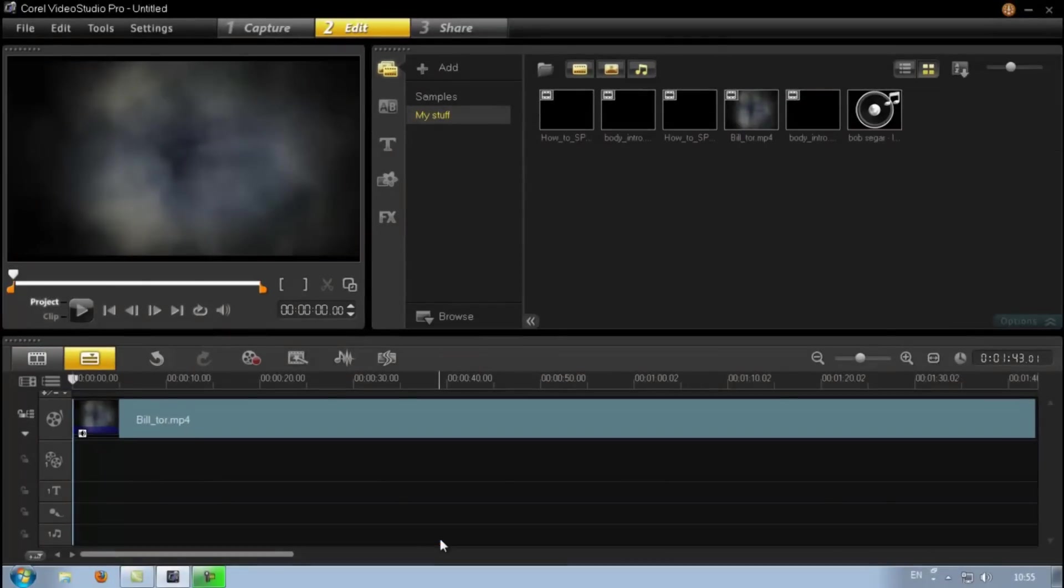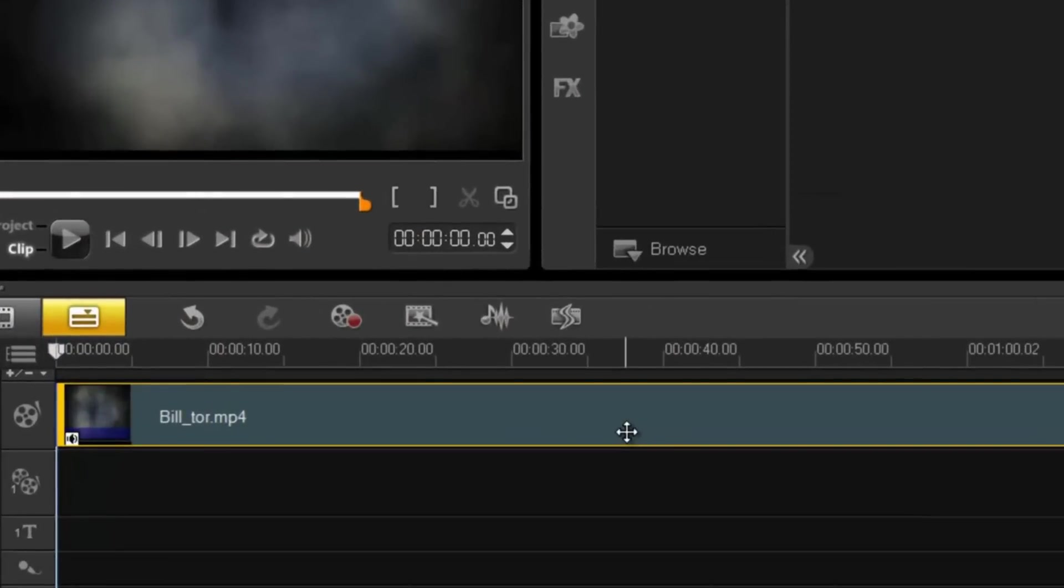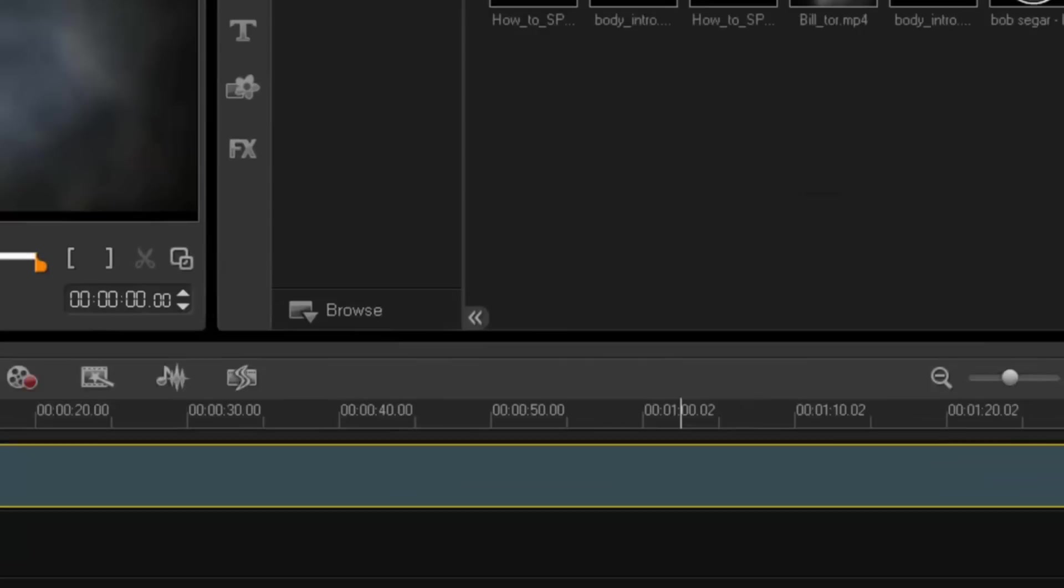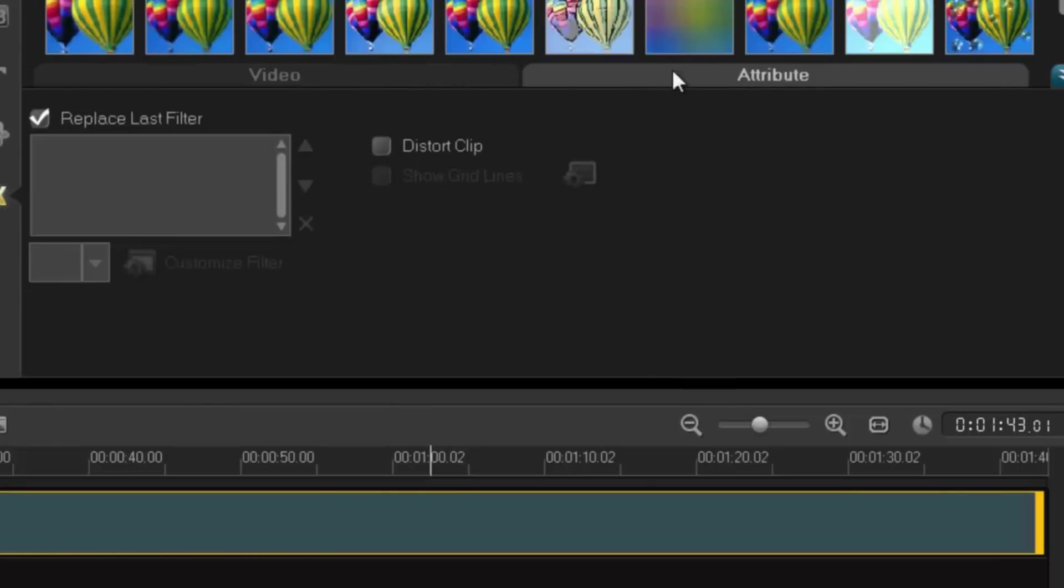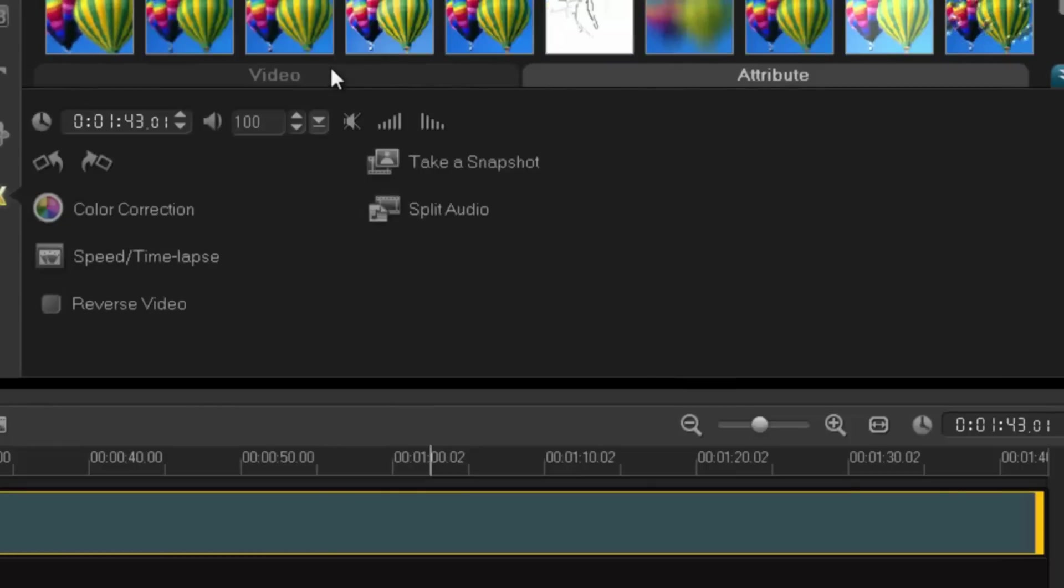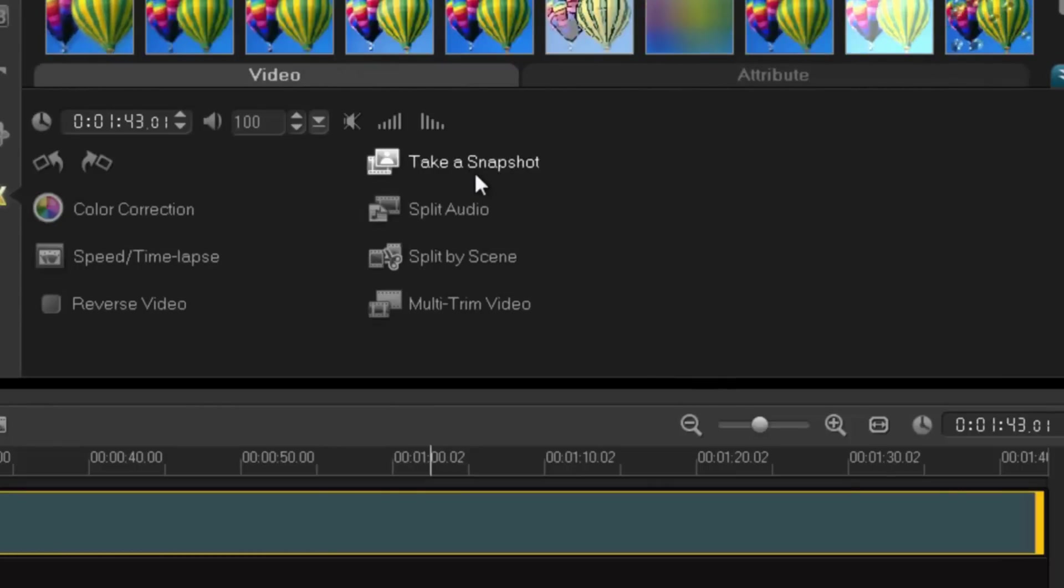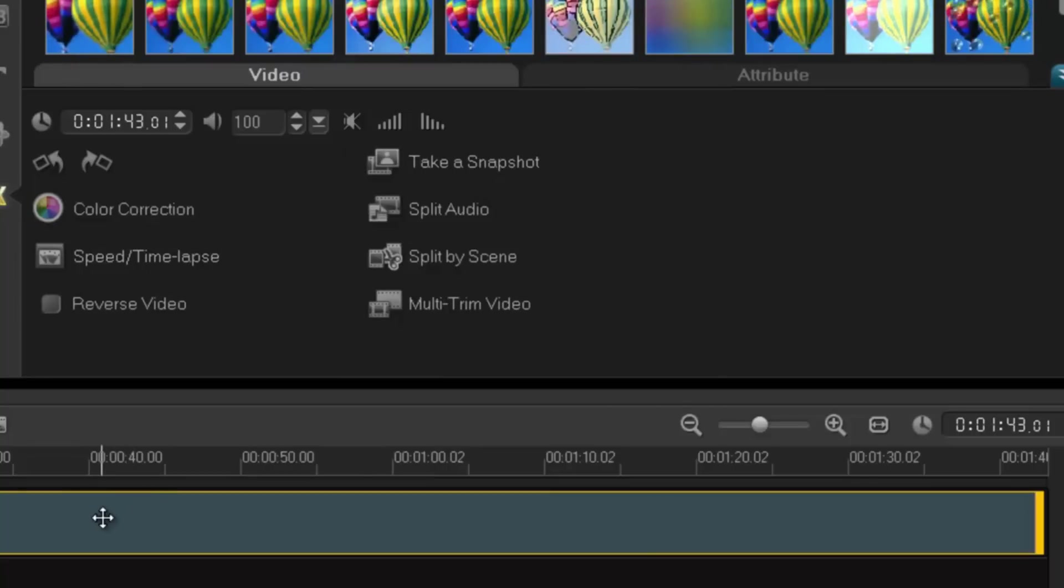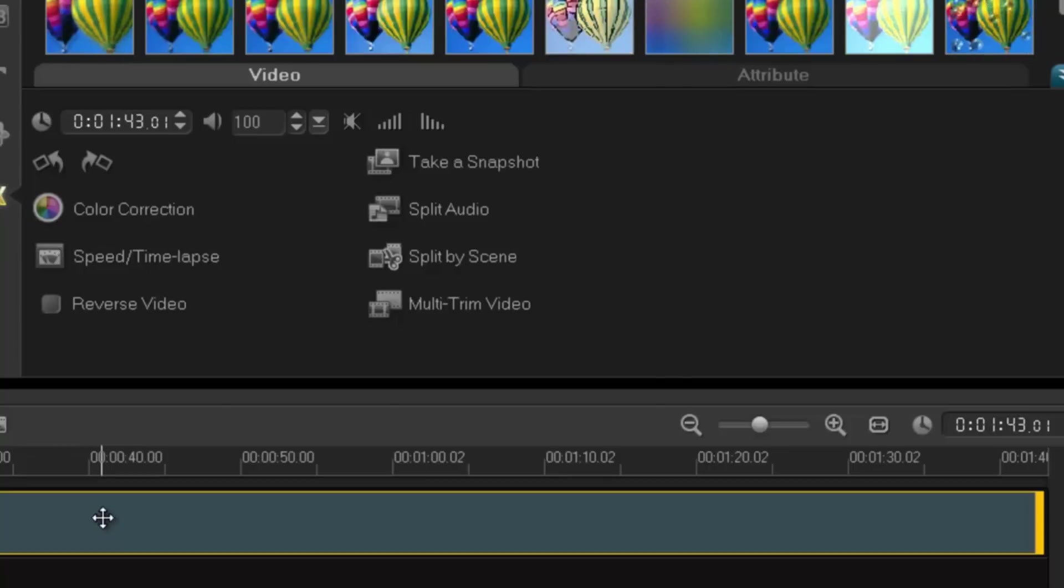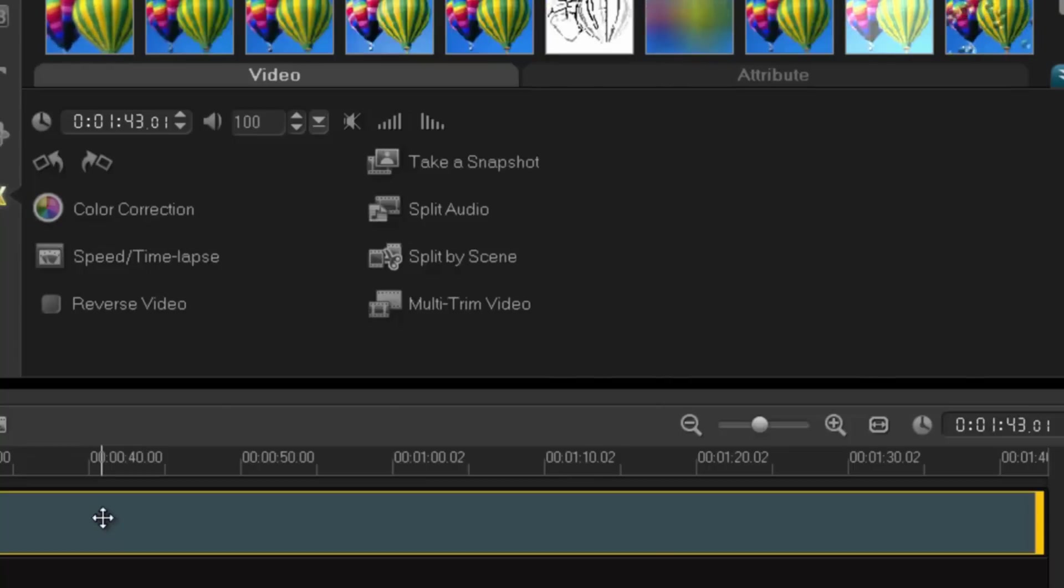Now the problem is if I use my main track I do not have that option. I cannot add filters to my track. But surely you say there must be a way. Well of course there is. What you need to do is basically split the audio from your track. So right click and click split audio.